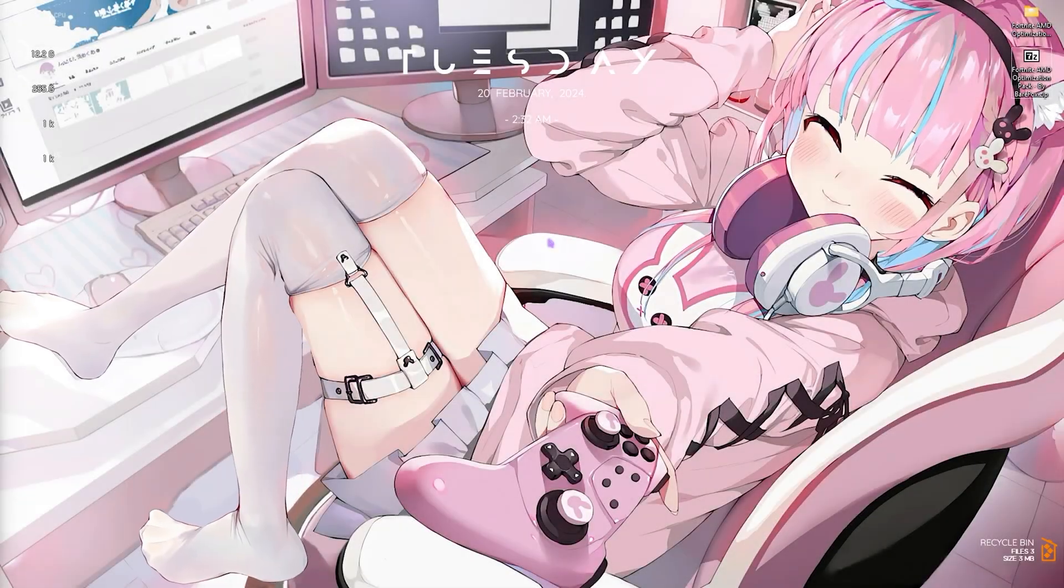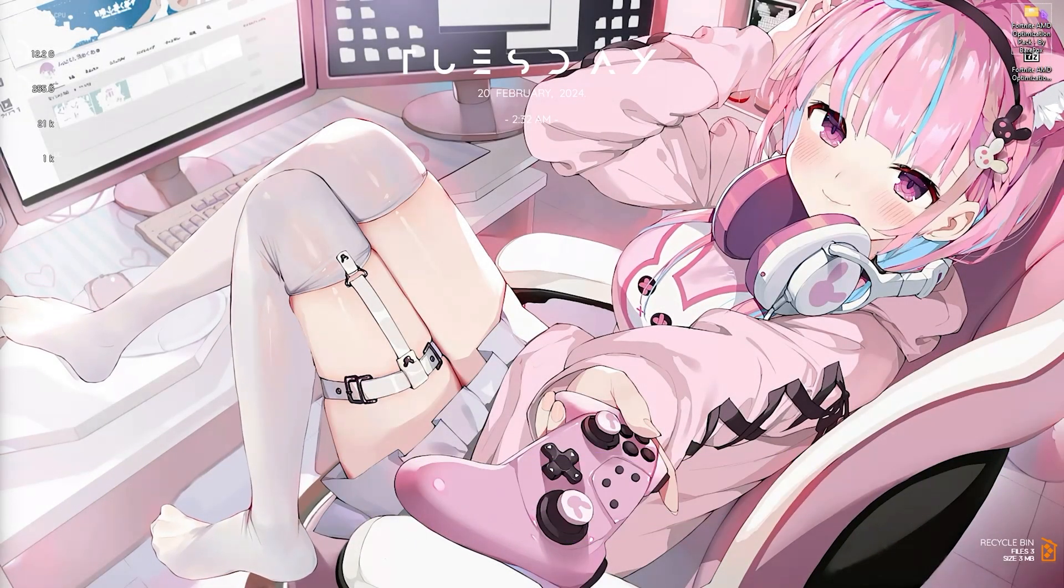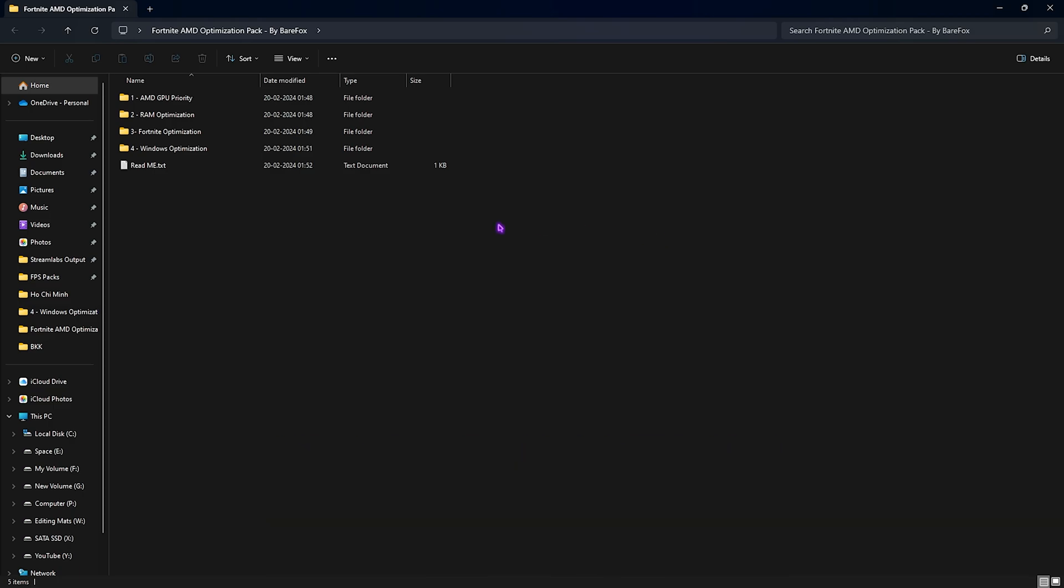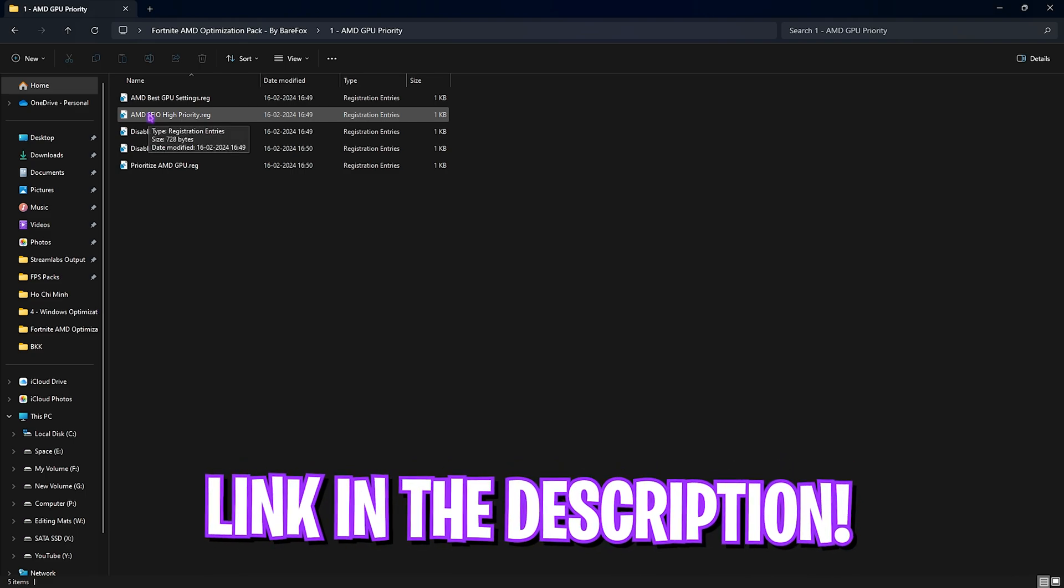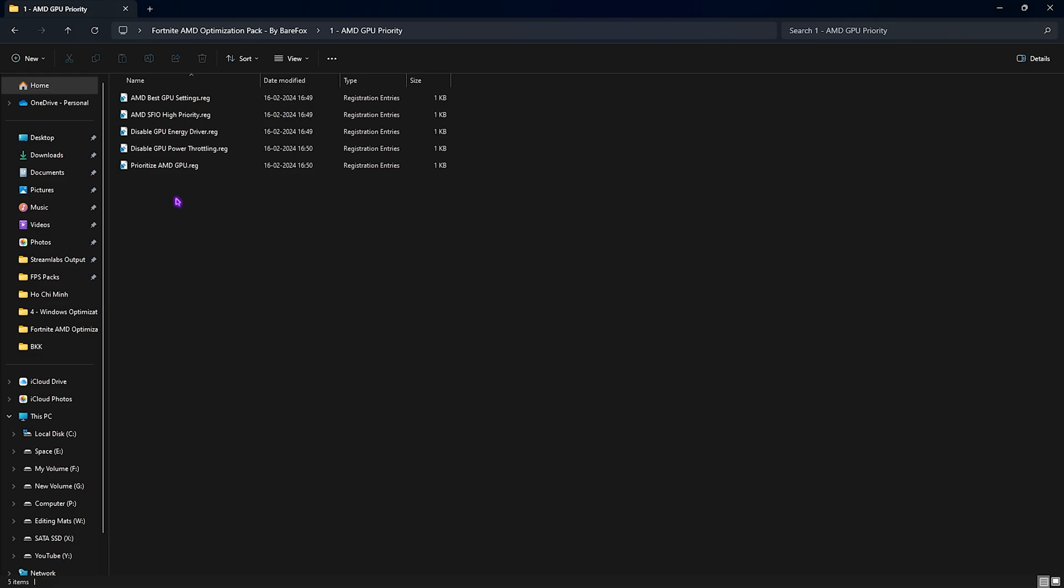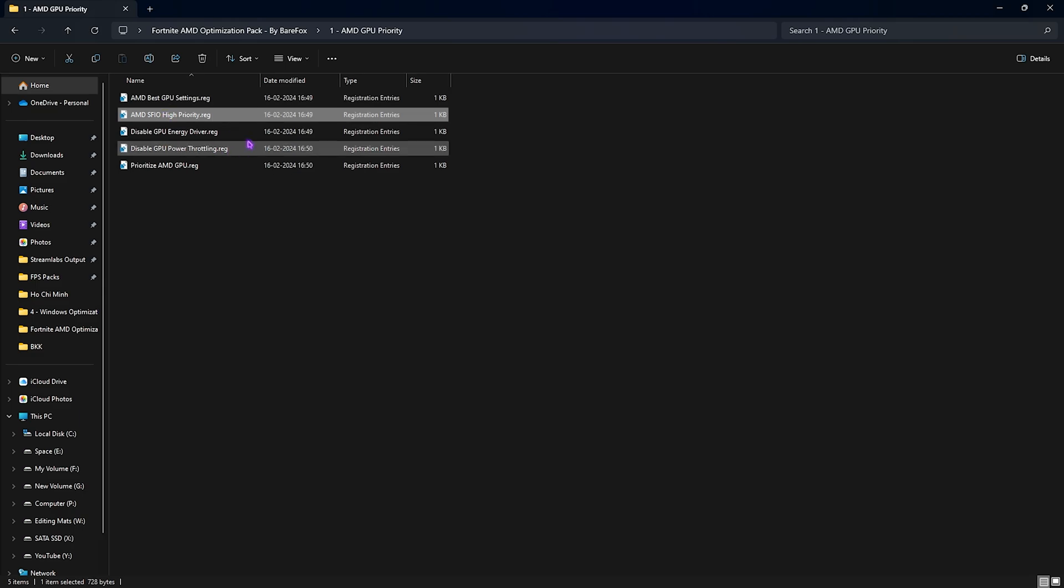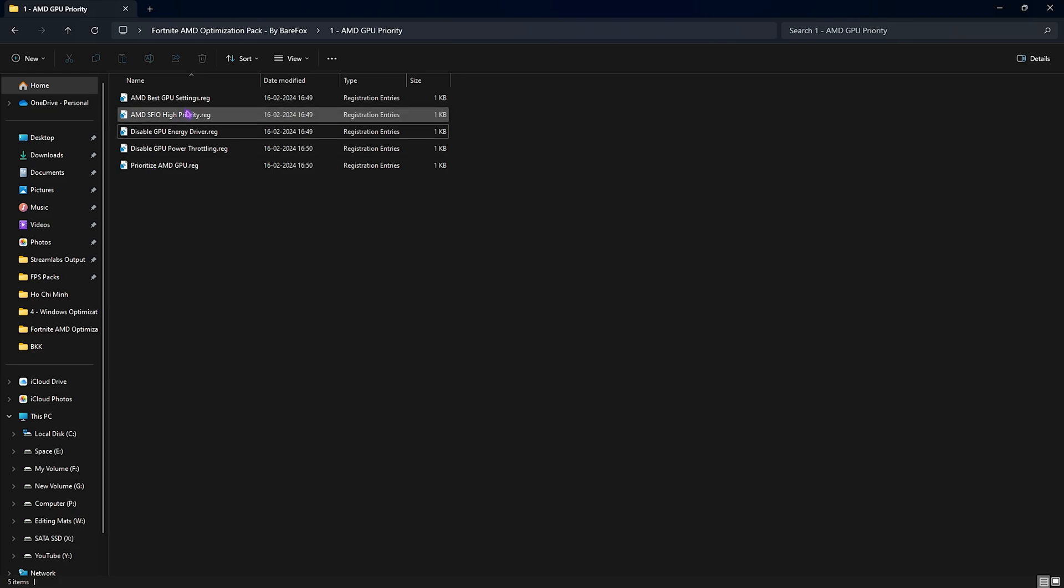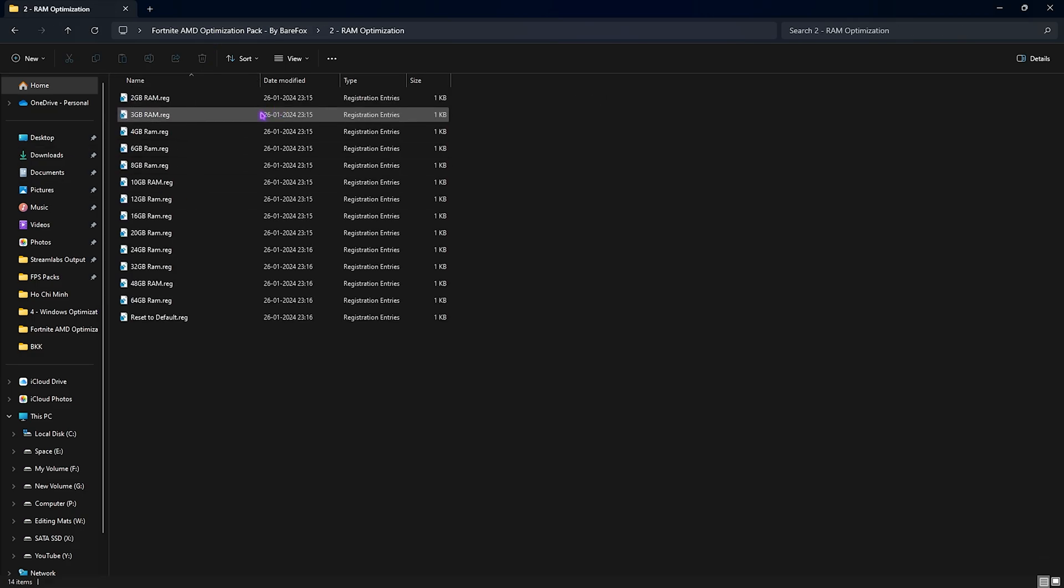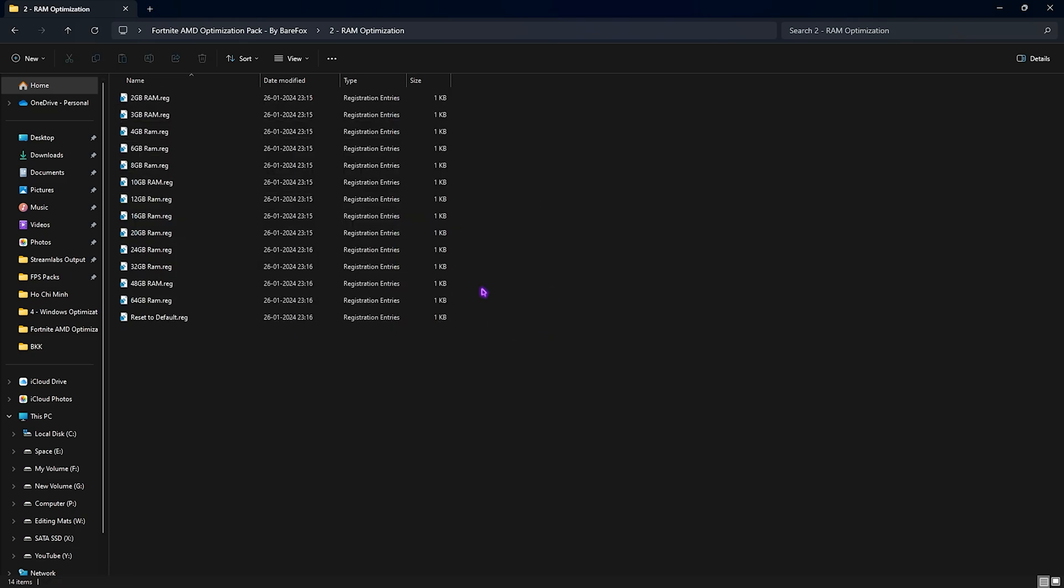Last and final step is the Fortnite AMD optimization pack. This pack is mandatory for a few reasons. First thing is the AMD GPU priority. You can download this pack from the link in the description below. The first folder will offer you the AMD optimization registries and I highly recommend you guys to do these registries on your PC. First one is the best GPU settings, second one is the AMD SFIO high priority, third one is the GPU energy driver, and fourth one is power throttling, and lastly is prioritizing your AMD GPU itself. You can simply double-click to run all of these files to apply them to your registry and it will help you to optimize your AMD graphics card for FPS.